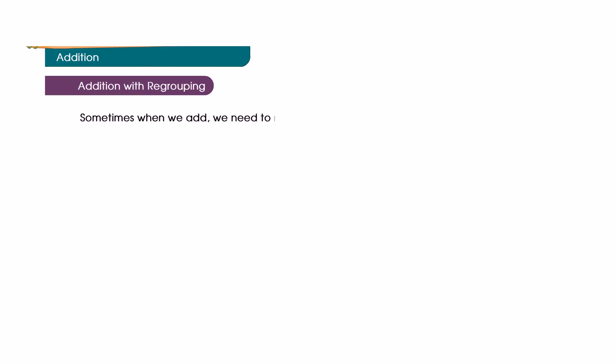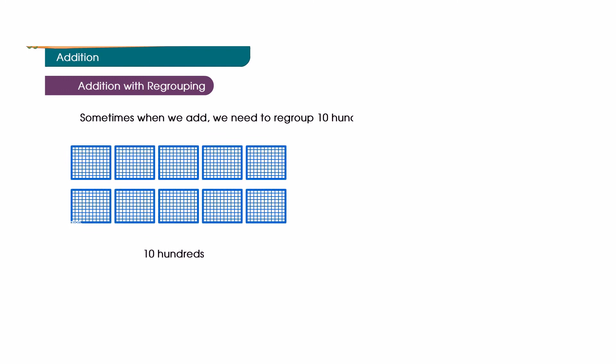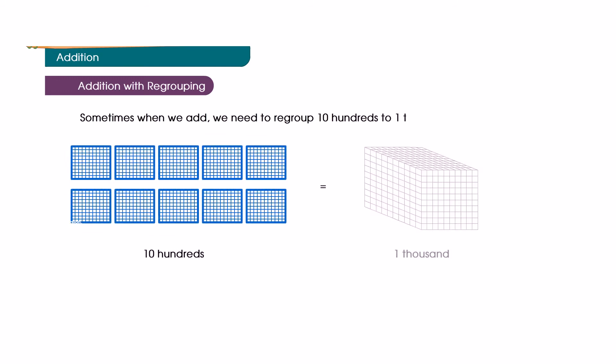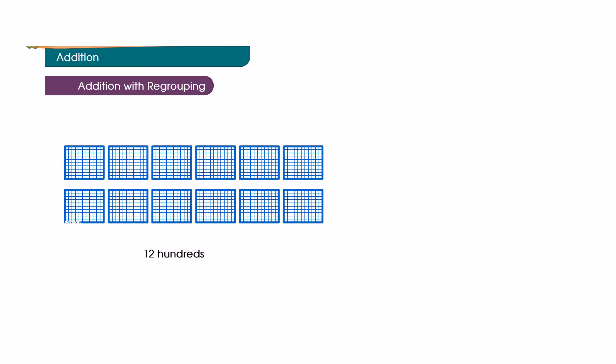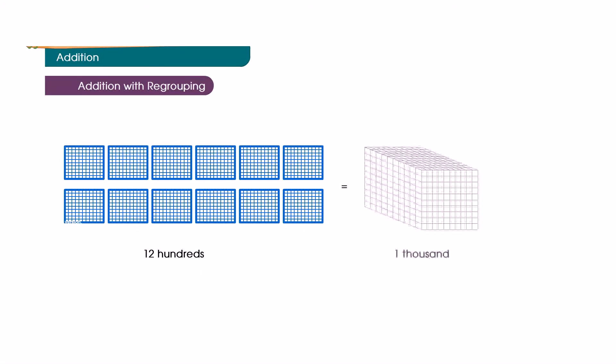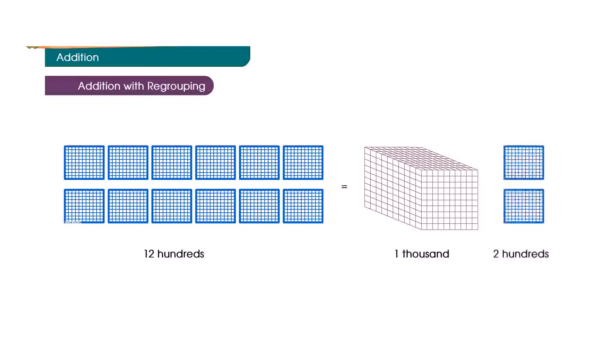Sometimes when we add, we need to regroup. Ten hundredths to one thousand. Twelve hundredths is equal to one thousand two hundredths.